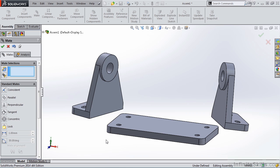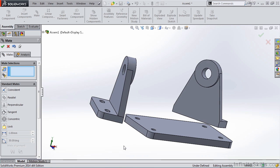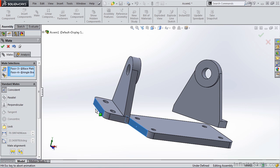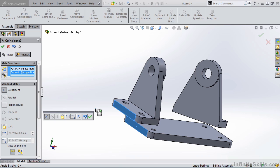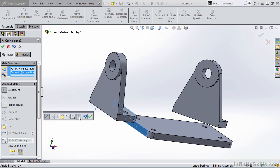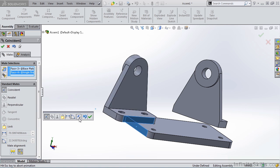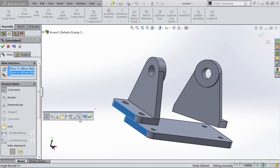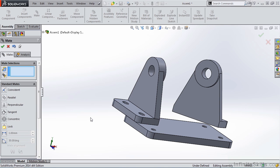Next, I'm going to apply a coincident mate between the two end faces. Now, sometimes when you apply these mates, you will see the part is flipped. Notice we do have a flip mate alignment button to flip the part. I like what I see. I'm going to select the green checkmark.